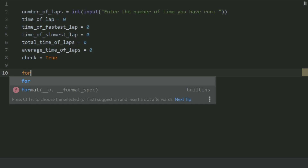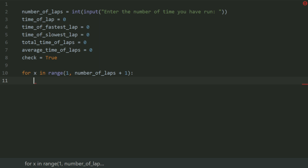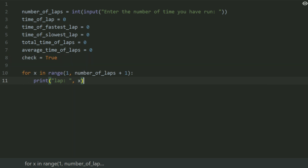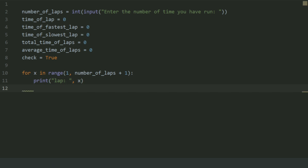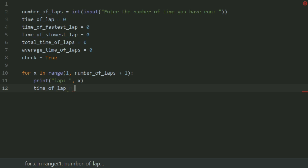Now make a for loop: for x in range(1, number_of_laps + 1). At each iteration of the loop, print lap followed by the value of x. Now set the time of lap equal to int(input('Enter the time of lap in minutes')).